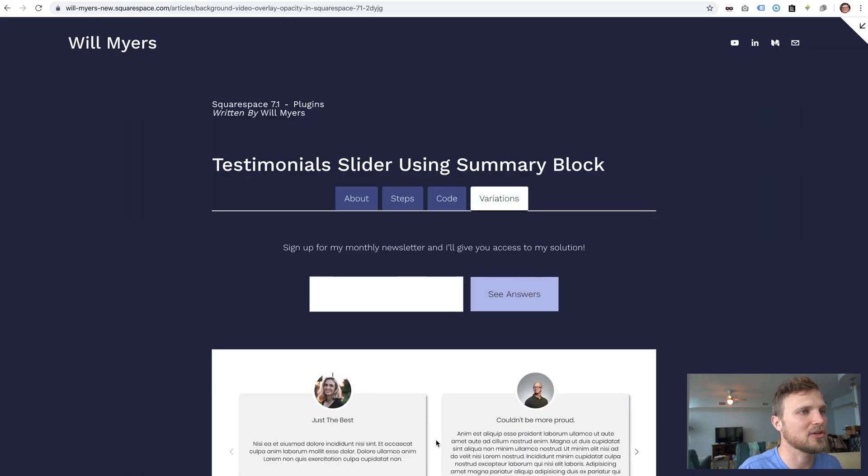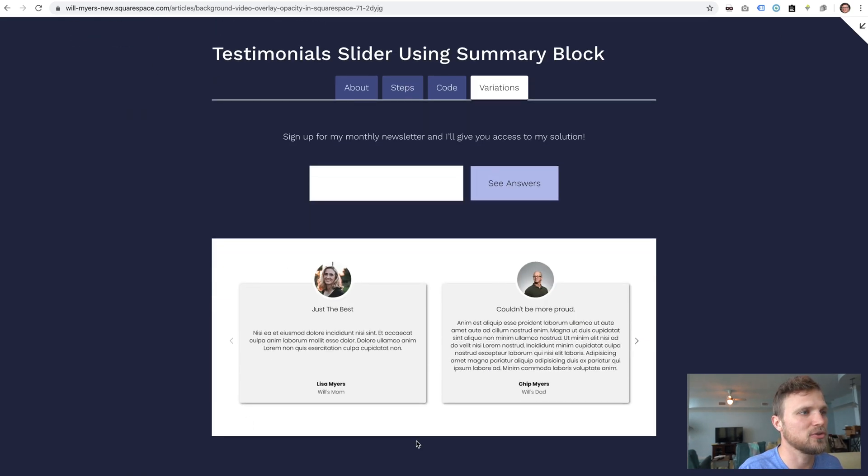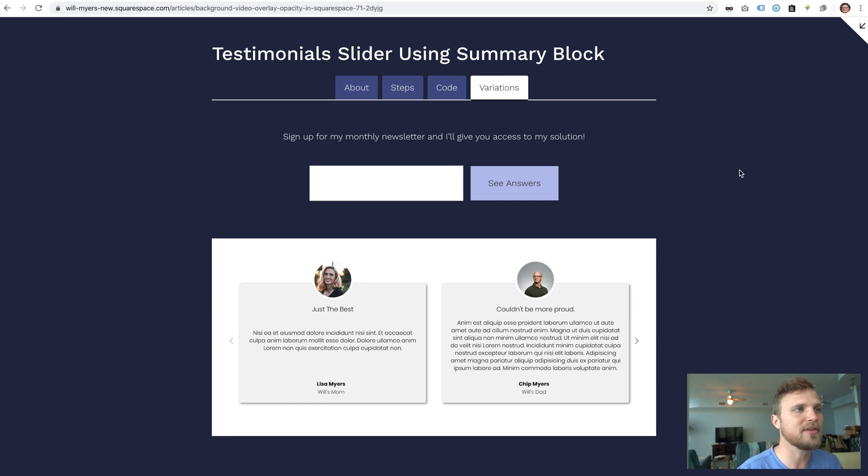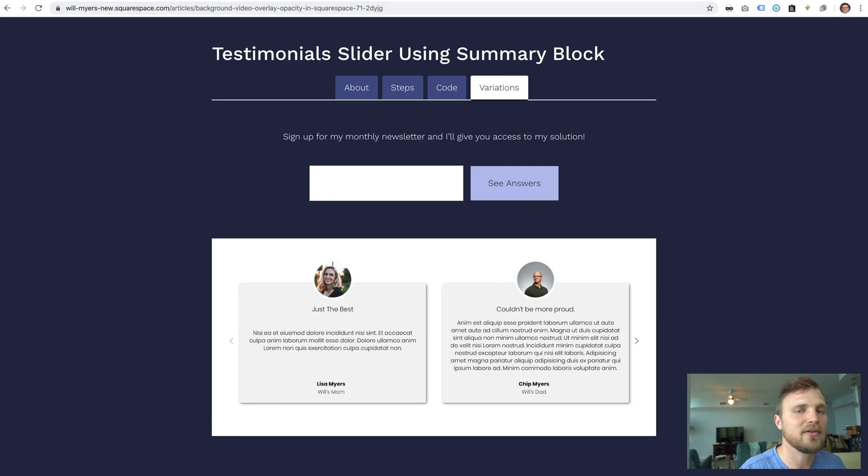And finally, if you want to learn how to do this style with your testimonial, just sign up for my newsletter. I'll send you access on how to do that. And I think that is everything. Hope you enjoyed this tutorial. Leave a comment and let me know if you have any questions.